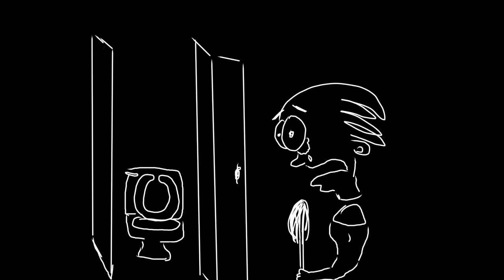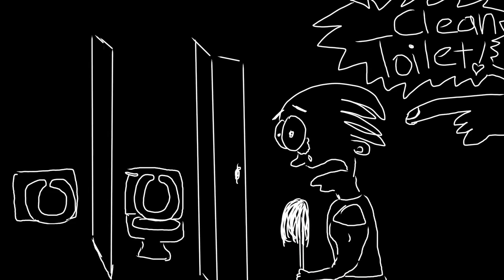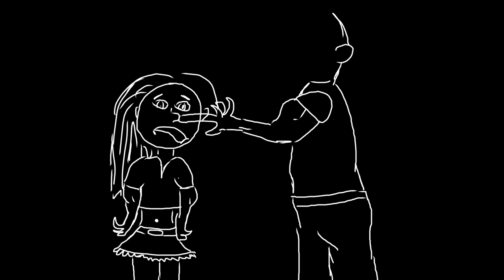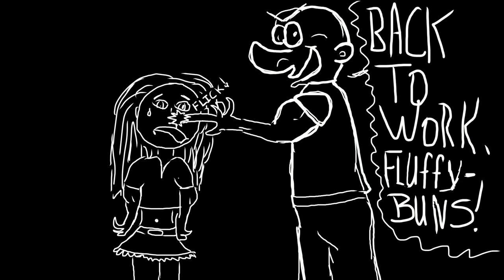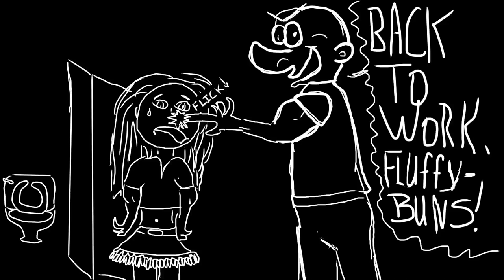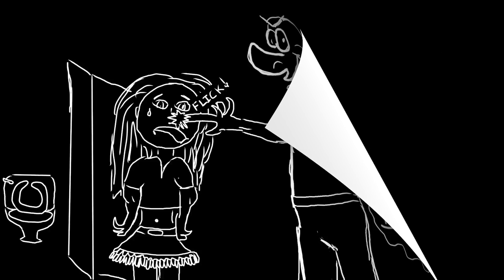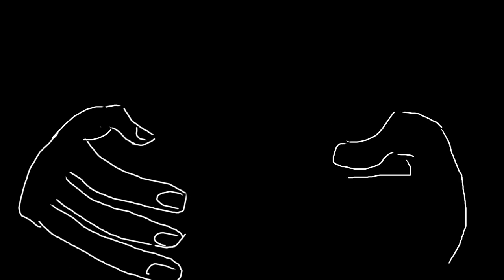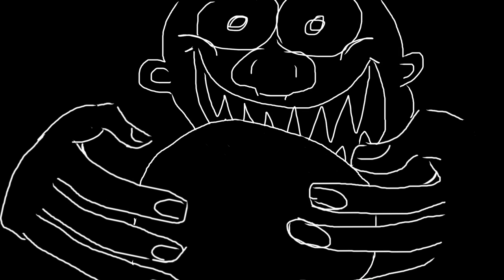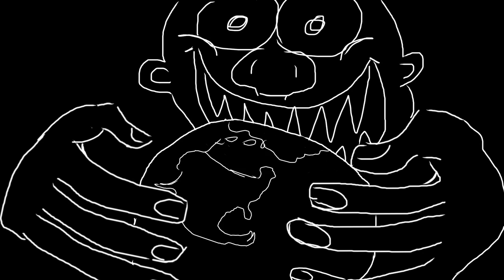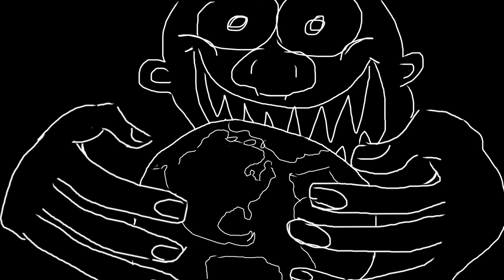Now Mr. Vandersmooth makes them clean toilets 12 hours a day! And he gets to call them fluffy buns and flick them on the nose anytime he wishes! Mr. Vandersmooth feels like the dark overlord of the world! And he's loving every nanosecond of it!